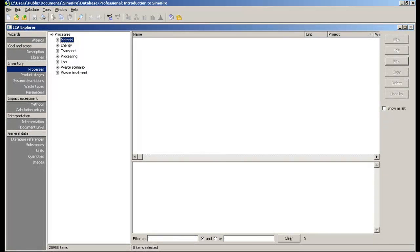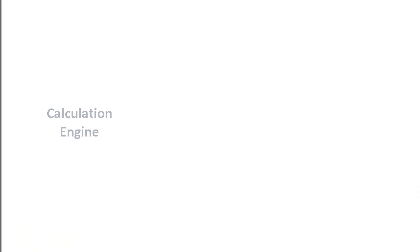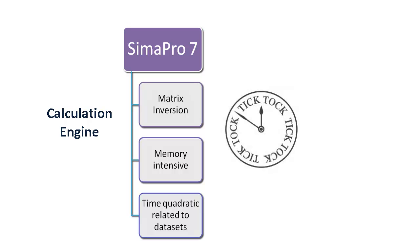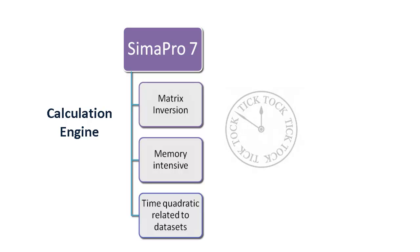Regarding new SimaPro features, the most significant improvement is a new calculation engine. The considerable increase in lifecycle inventory data in EcoInvent 3 libraries had serious implications on SimaPro. For example, calculating the network of a random EcoInvent 3 product with SimaPro 7.3 would take more than 5 minutes, or an out of memory error would show up.